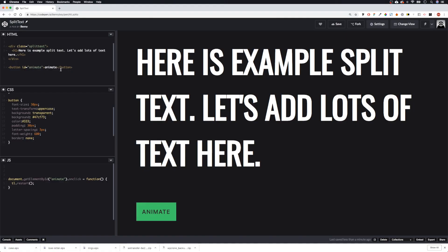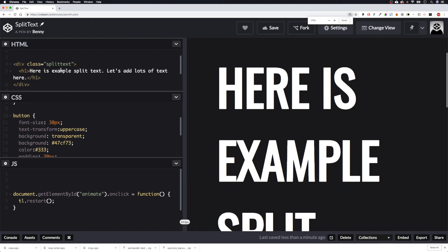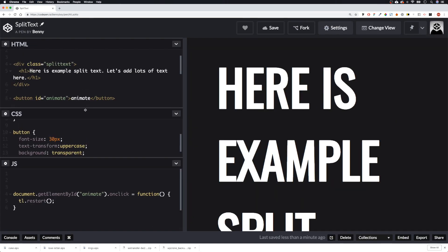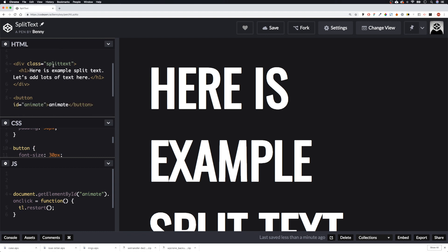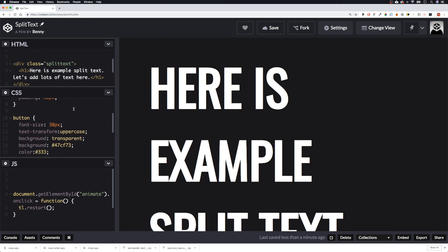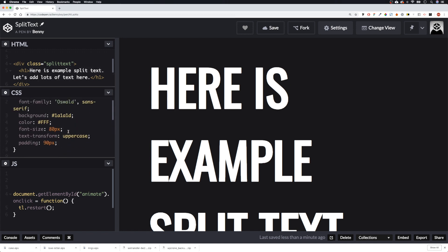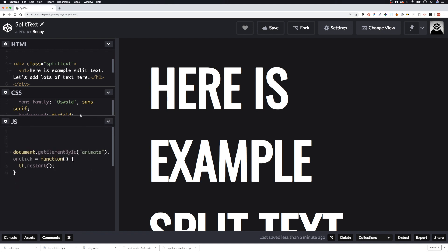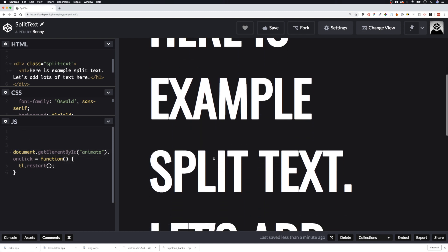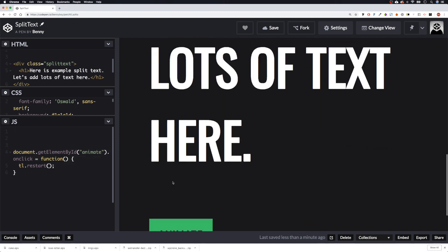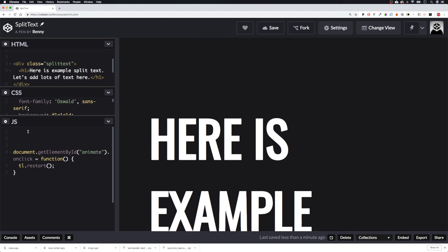Let's have a quick look at our HTML. Just a basic div here with a class of 'split-text', inside that we've got our h1, and then we have our little button at the bottom. The CSS is really basic. I'll put this pen in the description so you can fork it, and then we just have our little click function to animate when we click the button.